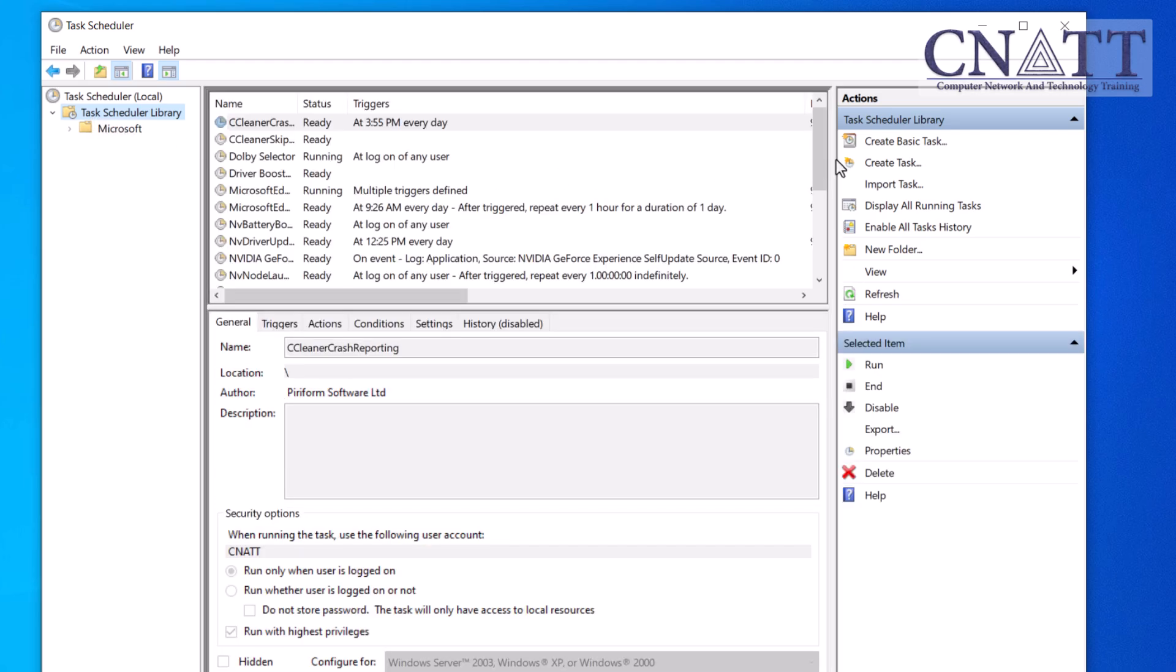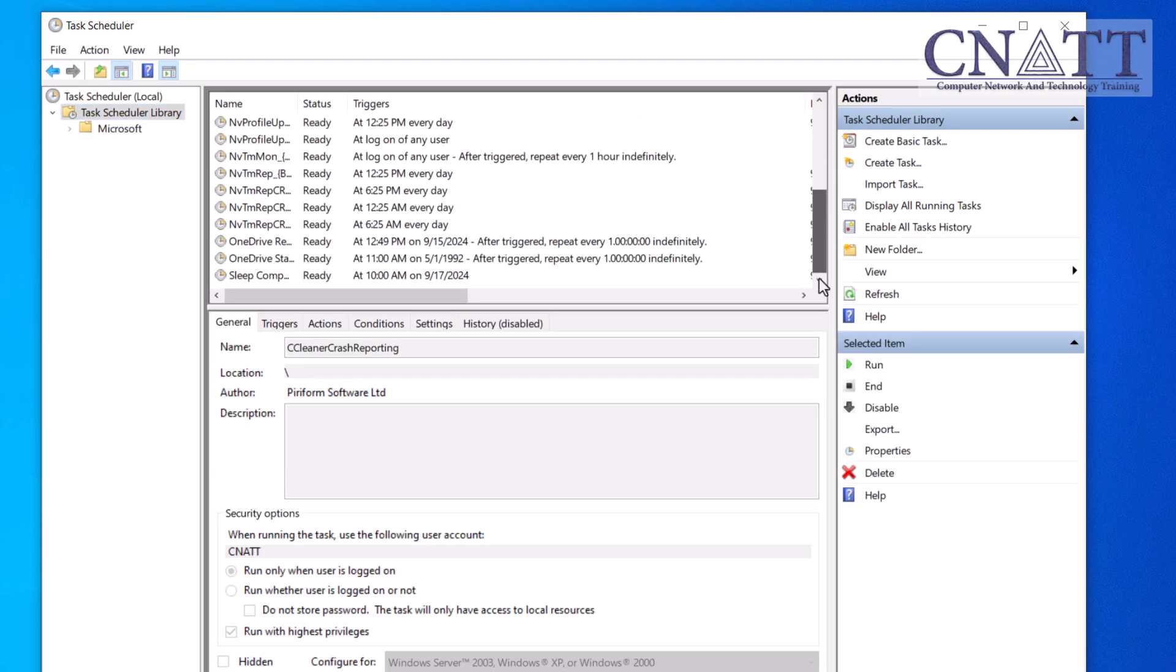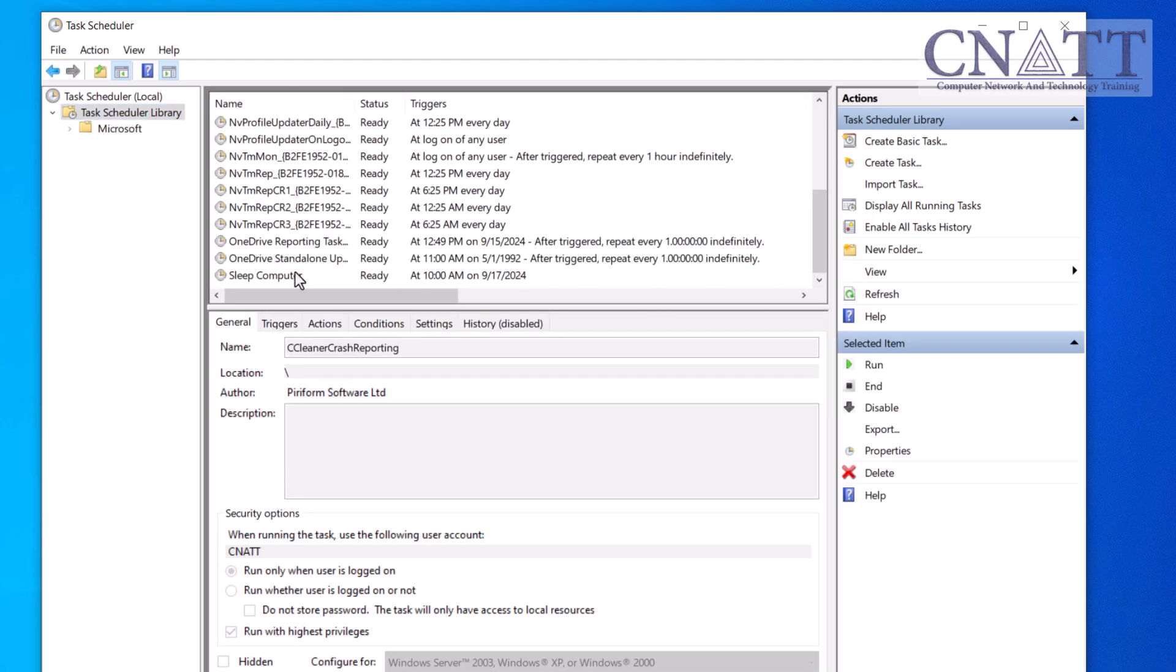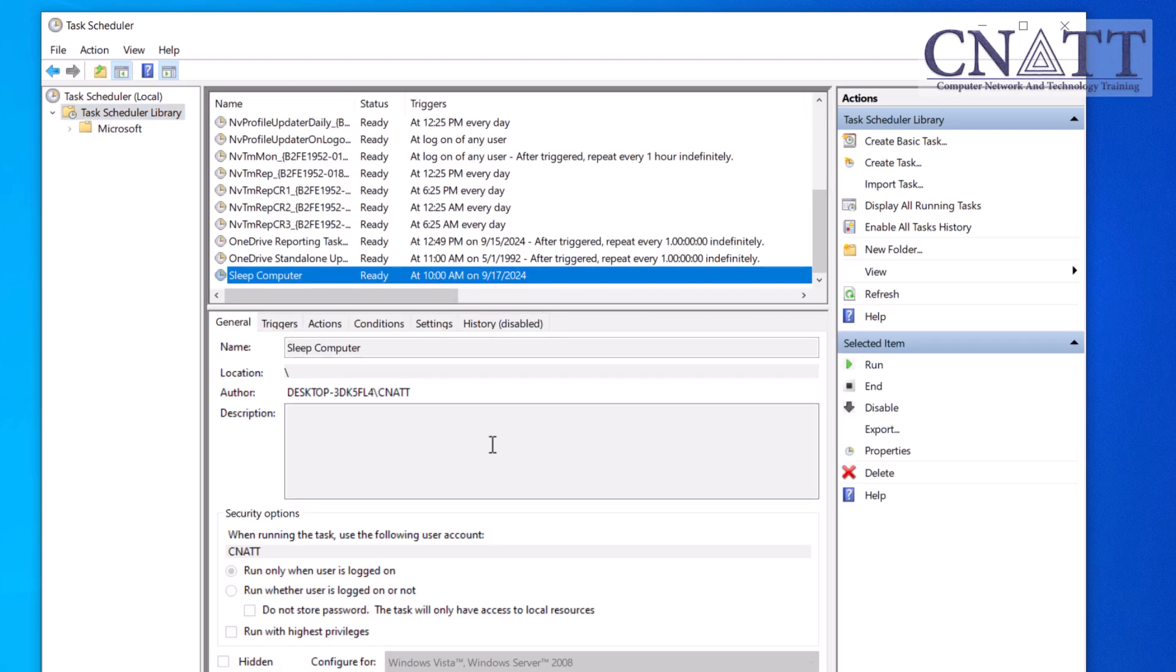Note, if you create a sleep schedule using Task Scheduler, be sure to disable automatic sleep in Windows.